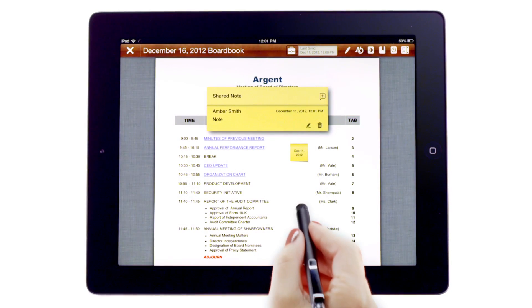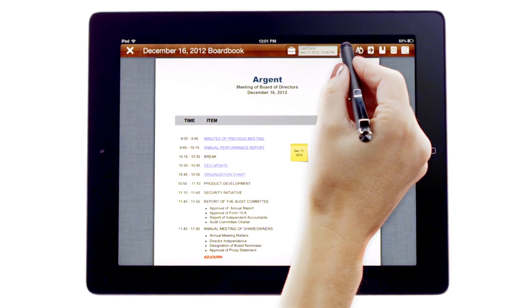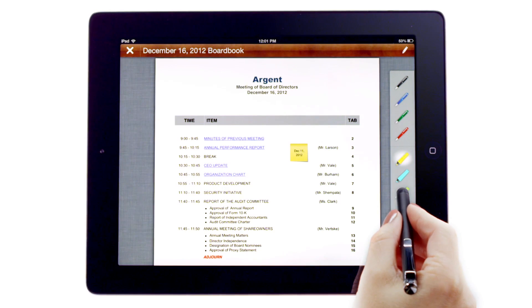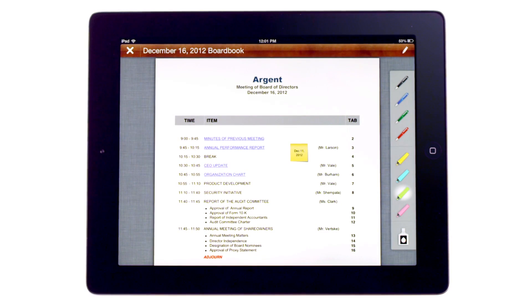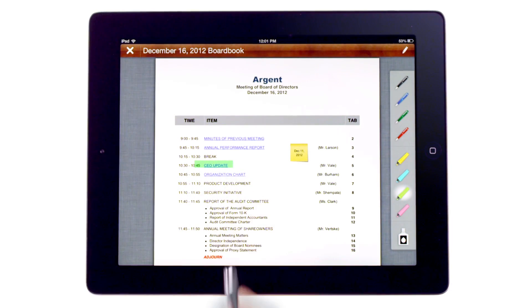To add a freehand annotation or highlight, I tap on the Freehand Highlighter Annotation tool, and then select from the available colored pens and highlighters. I can then use my stylus to write on the document or highlight.